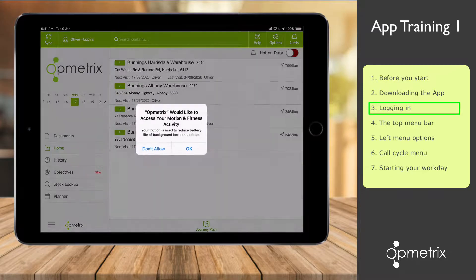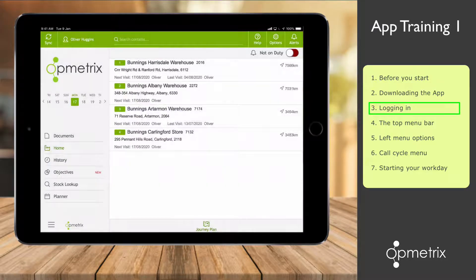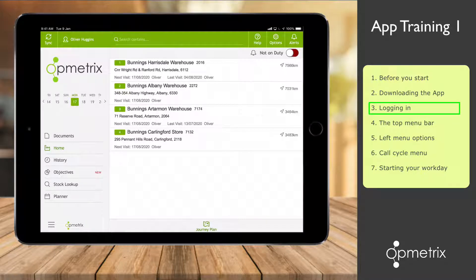Tap Login and the system will load up and synchronize. You may be asked for a system access question, so select OK or Allow. The first login can take a little longer whilst it downloads all data and documents that you may need. Once the synchronization is finished, you're ready to go.